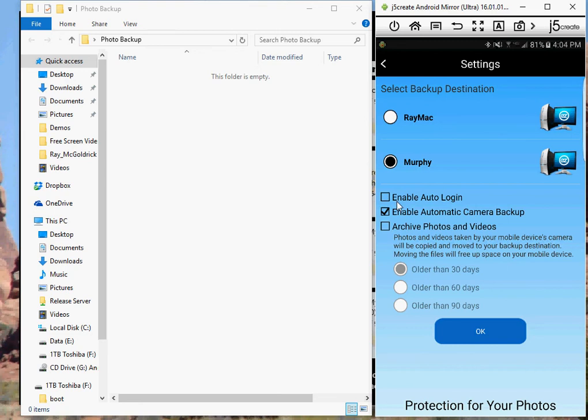Enable auto camera backup is the main feature of the program. And what's nice about this is it will automatically, when it's in range of your PC, backup new photos to your computer. So you don't have to press a button and manually back it up.